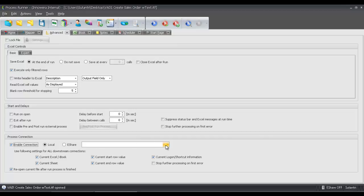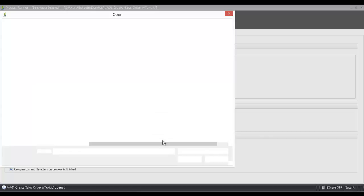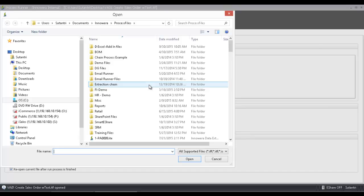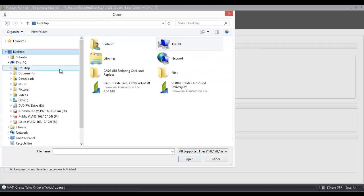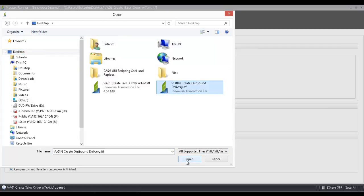Now I'm going to click on this folder here, and I'm going to select the Process File that I would like to link to the VA01, which will be the VL01N Process File. I'm just going to go to Desktop, where I have that Process File there.